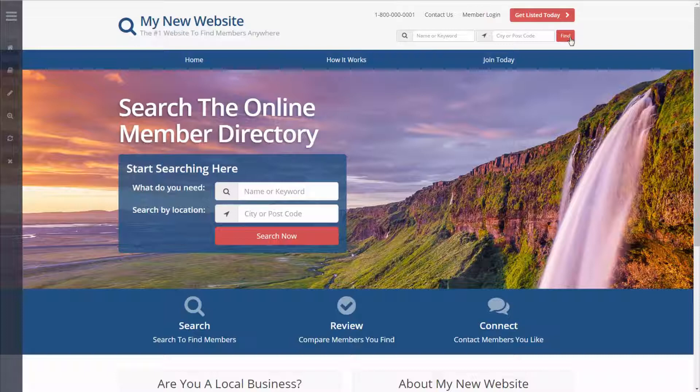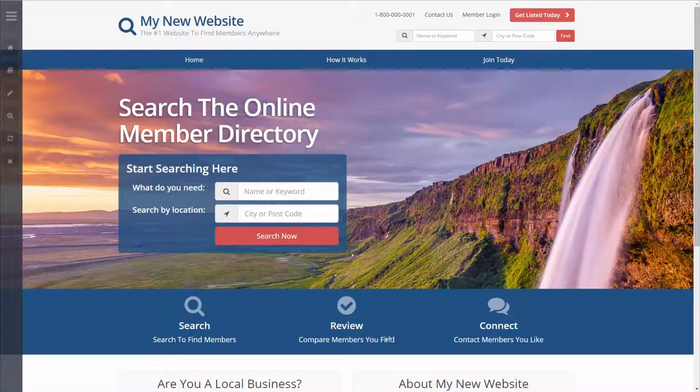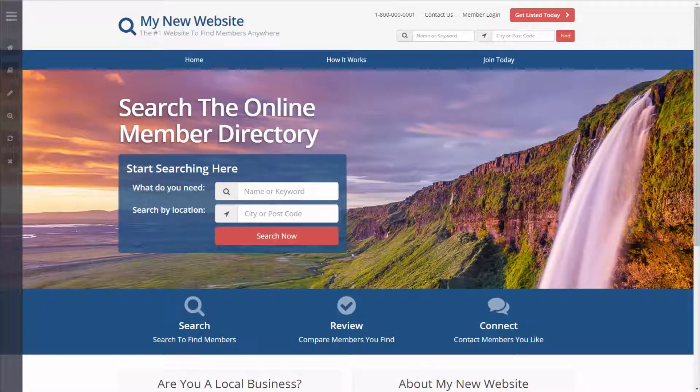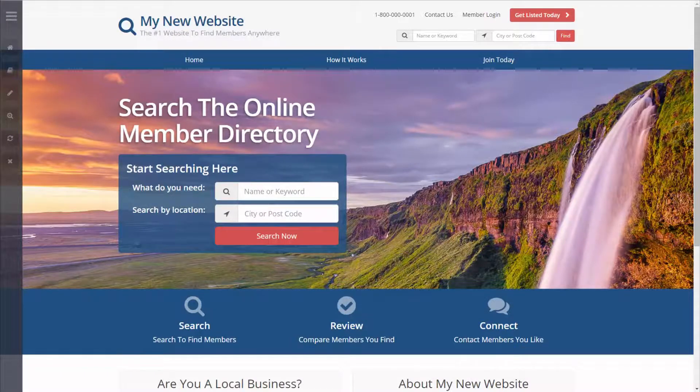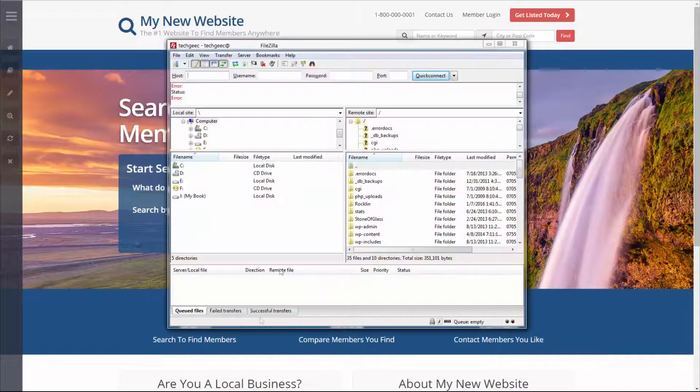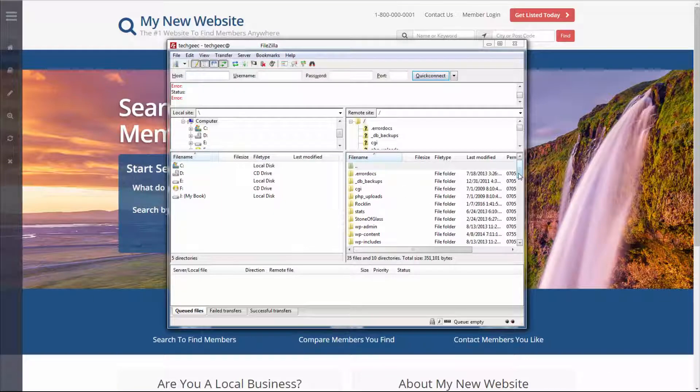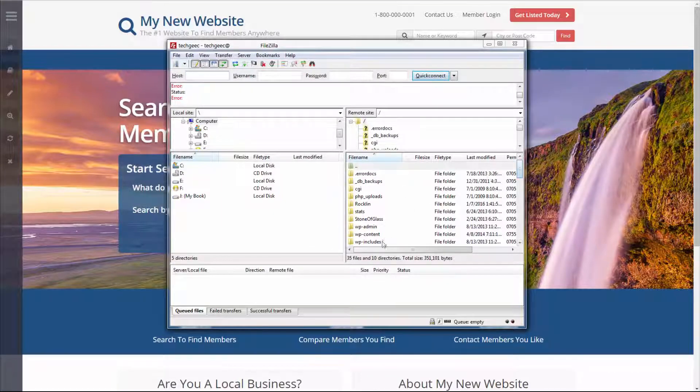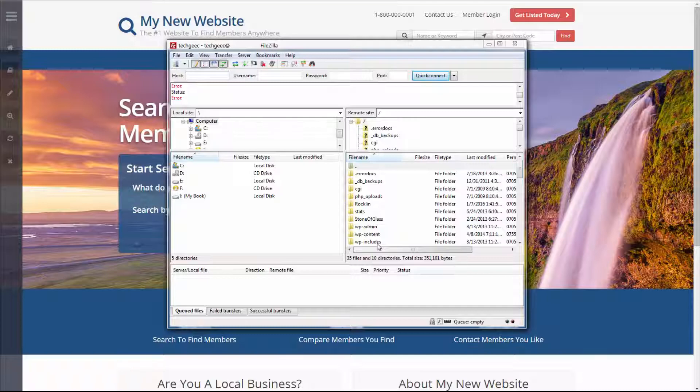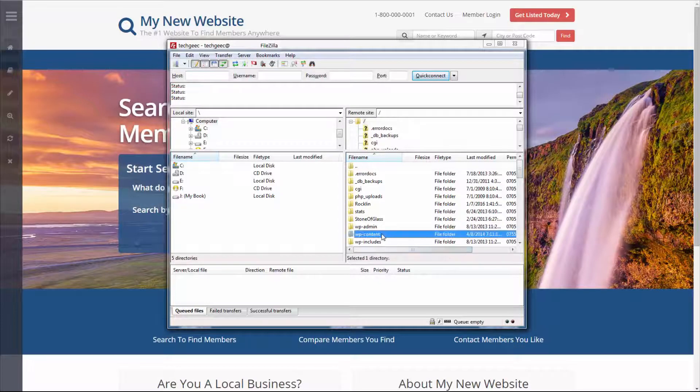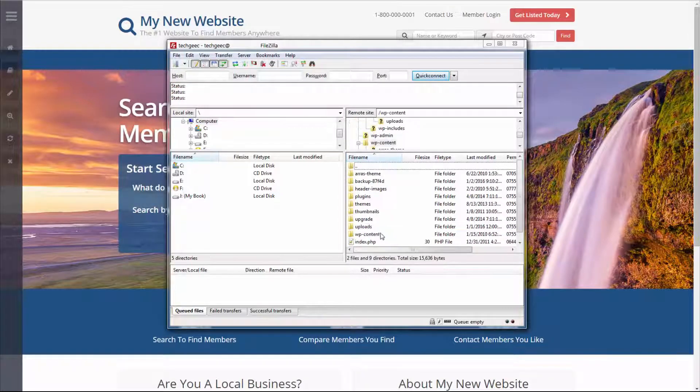This is incredibly simple. Using other website building platforms such as WordPress, you'd have to log into your server using an FTP client, you then have to browse through all of your files, you'd have to go to the WP content folder.